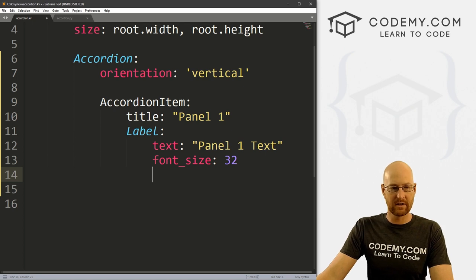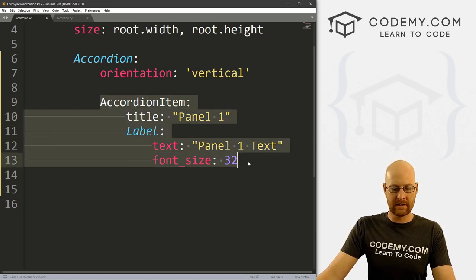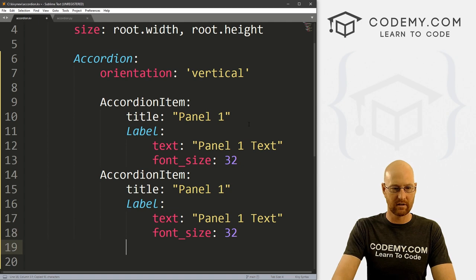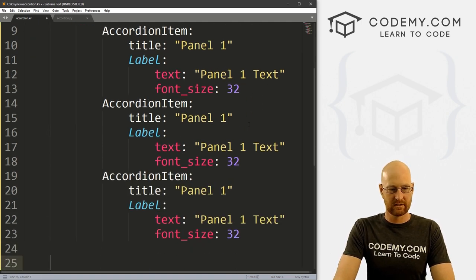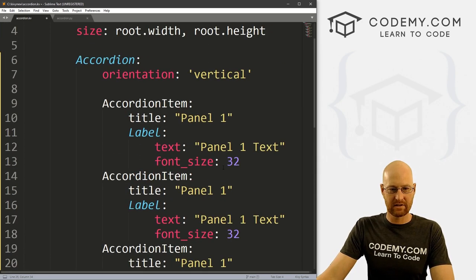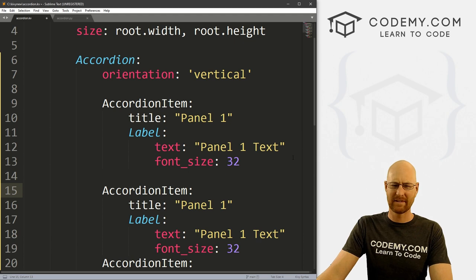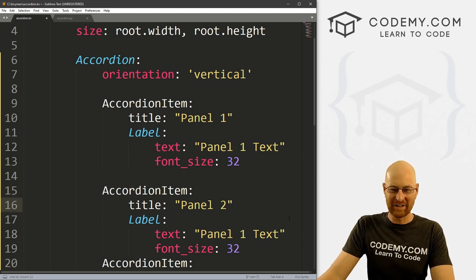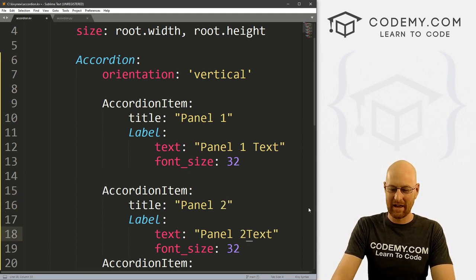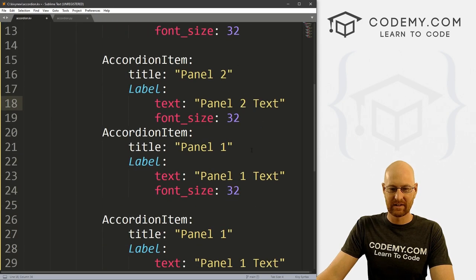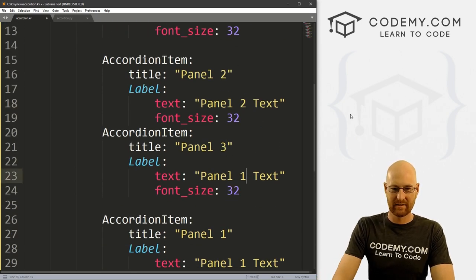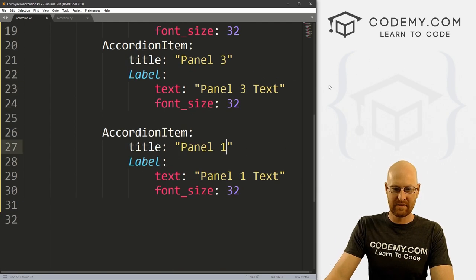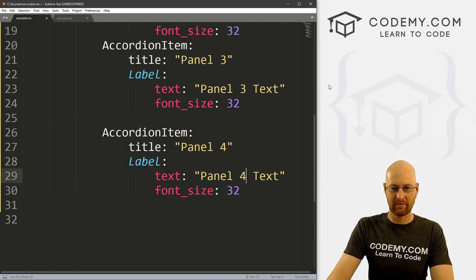And really, that's all there is to it. So to make more of these, you just copy and paste each one. Two, three, let's go four, and then change them all accordingly. That was a terrible joke. All right, so let's go panel two, panel two, and then panel three, panel three, and then panel four, panel four.